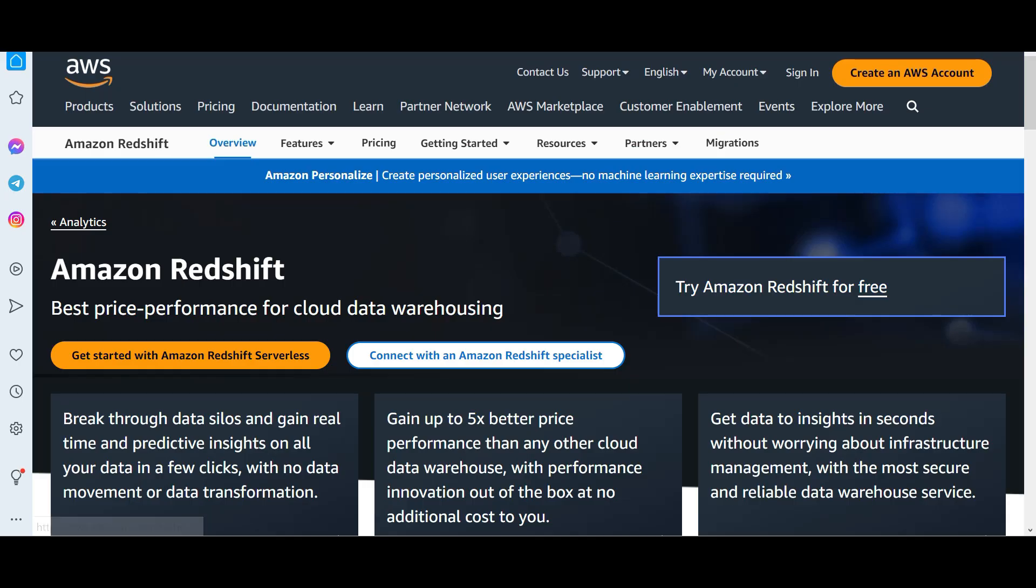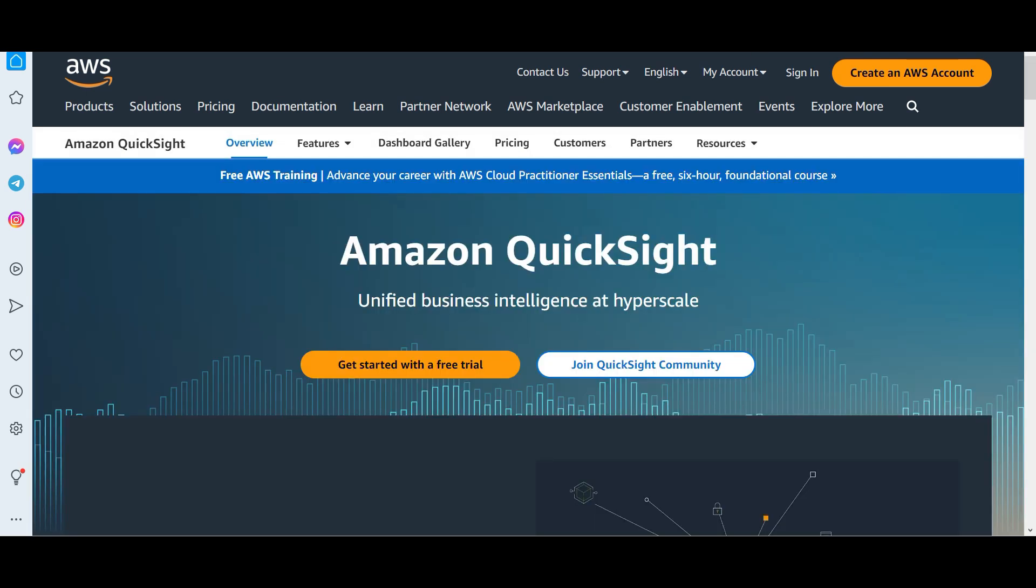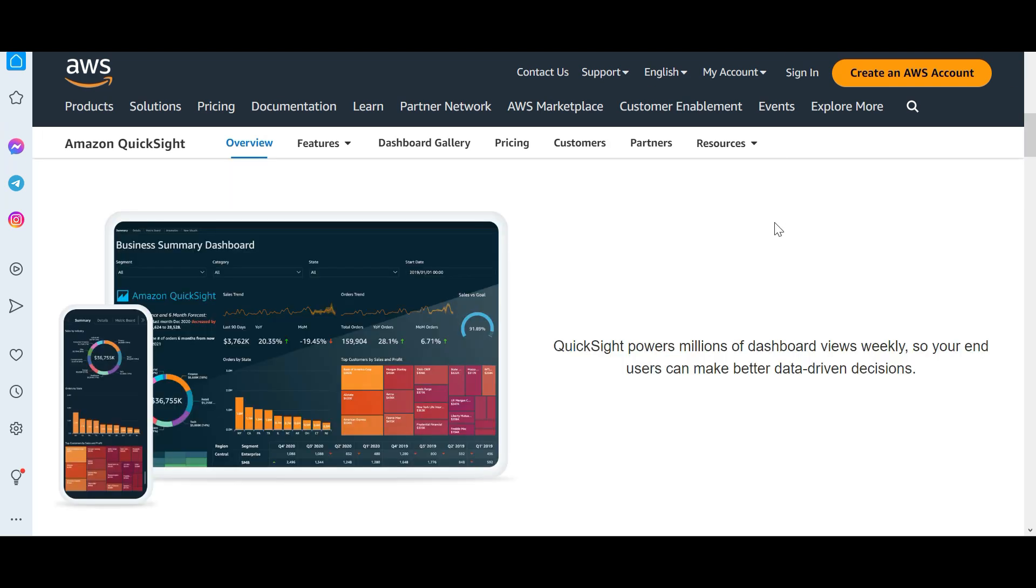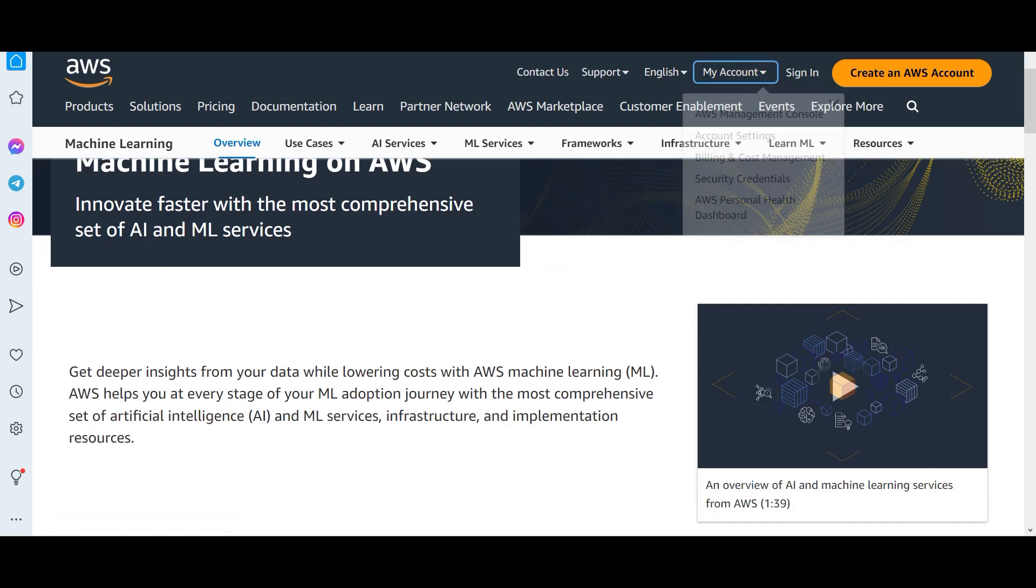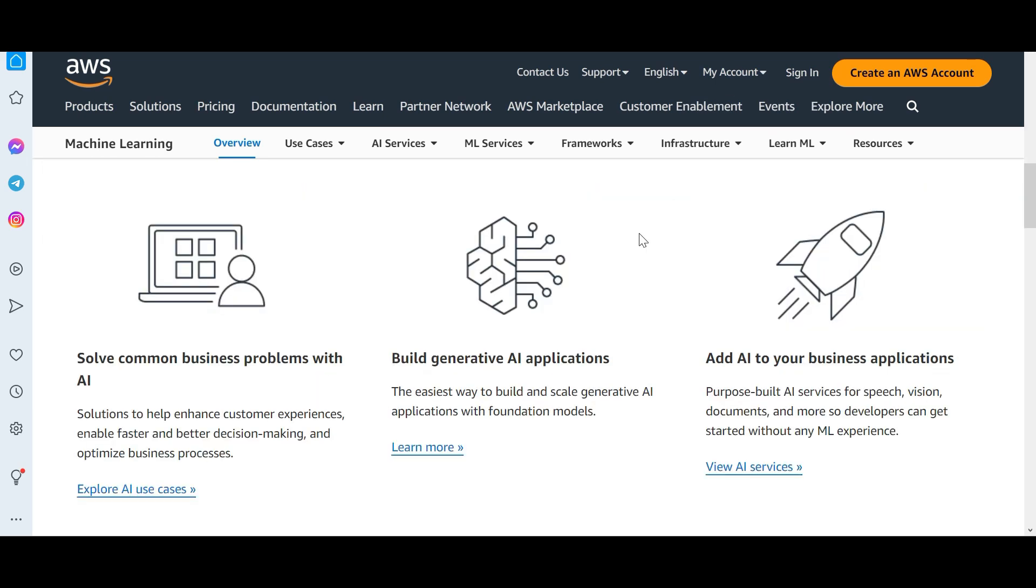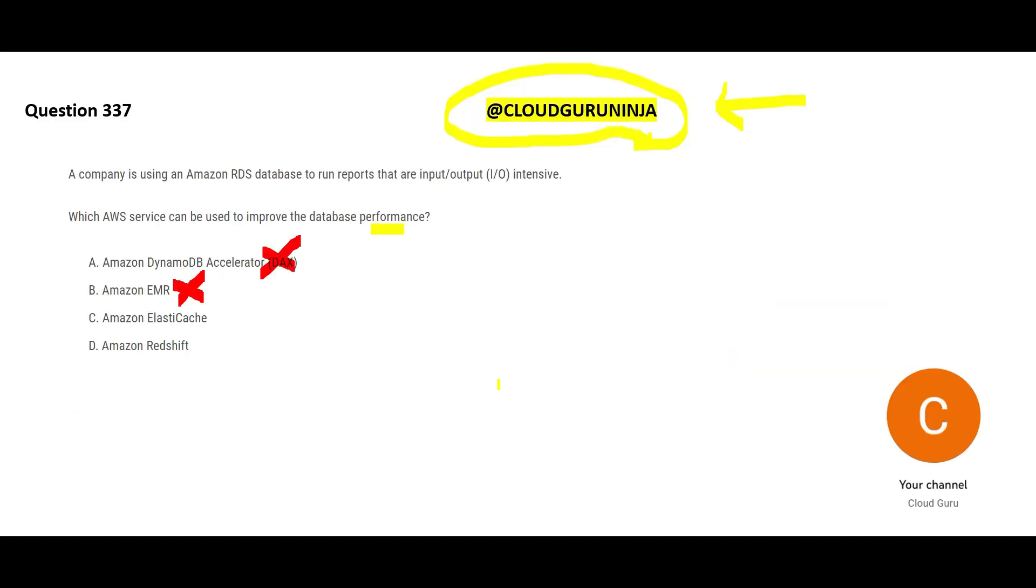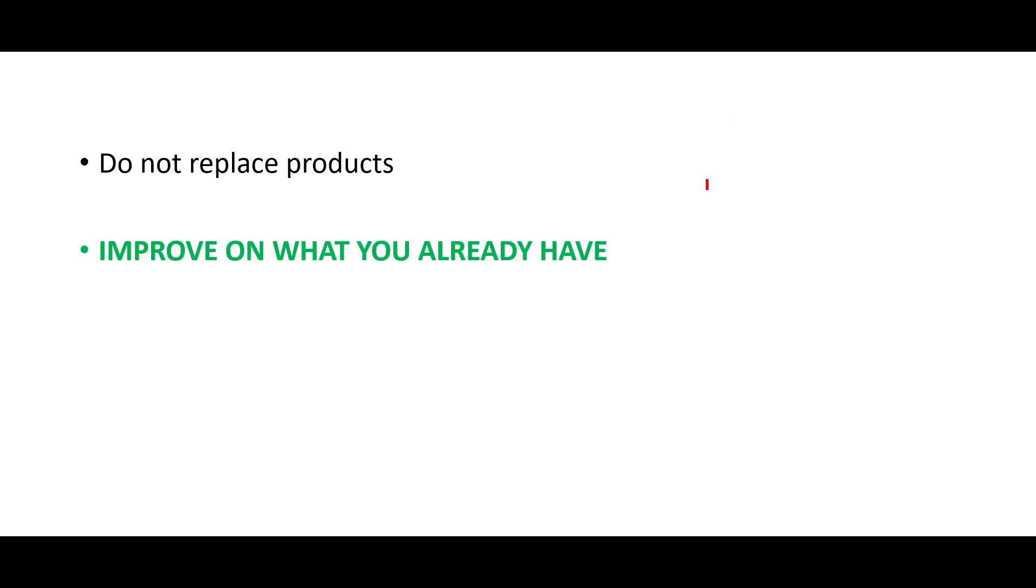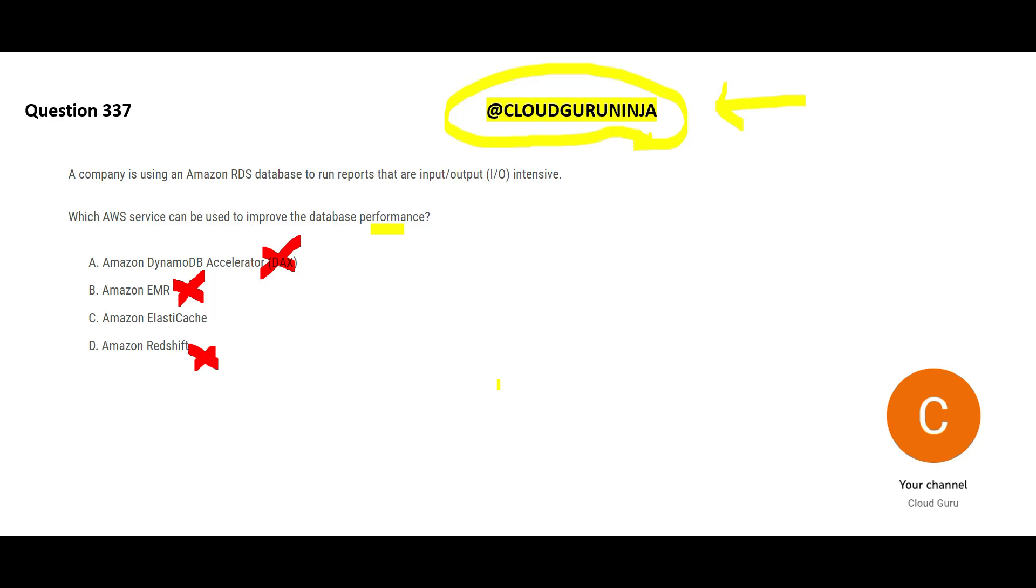Option D says, use Redshift. Redshift can take inputs from so many different data sources. You can do visualization data, that is your reporting using QuickSight. You can do machine learning by connecting to Redshift and you can build generative AI applications, something similar to ChatGPT. The way this question has been framed, you do not need to replace products. You do not need to replace RDS. You need to improve on what you already have. That is why Redshift is not suitable here.